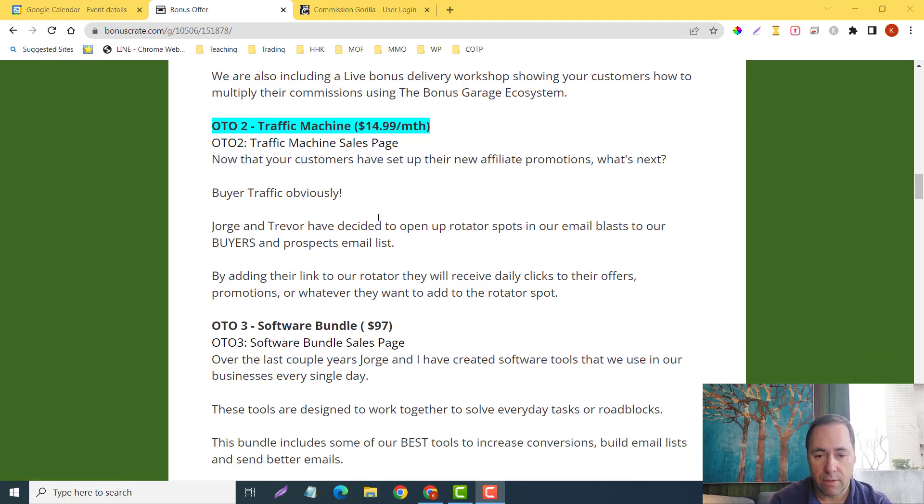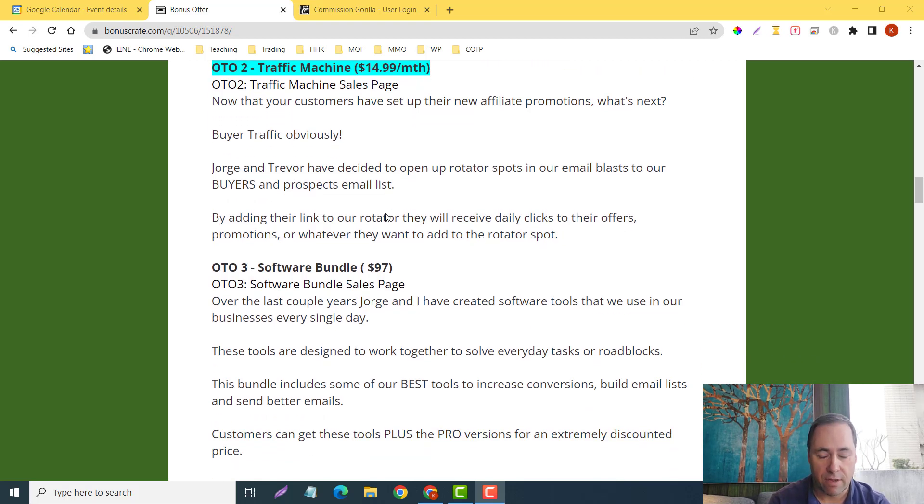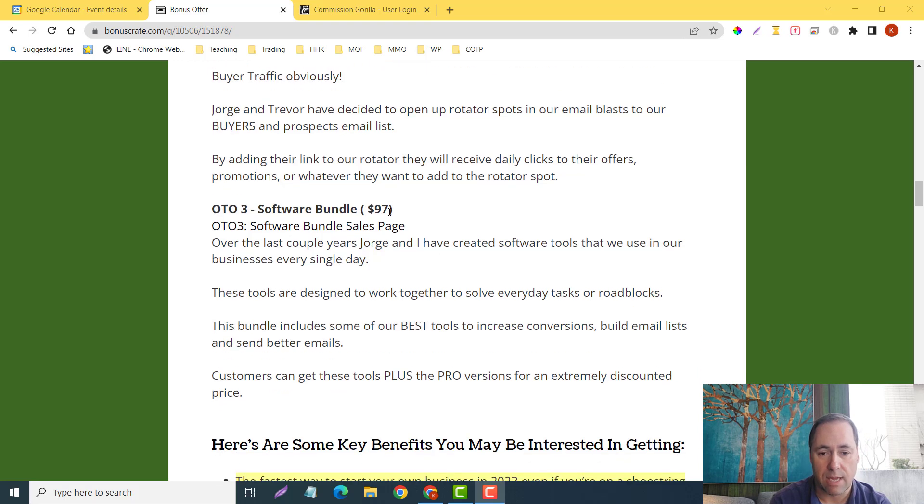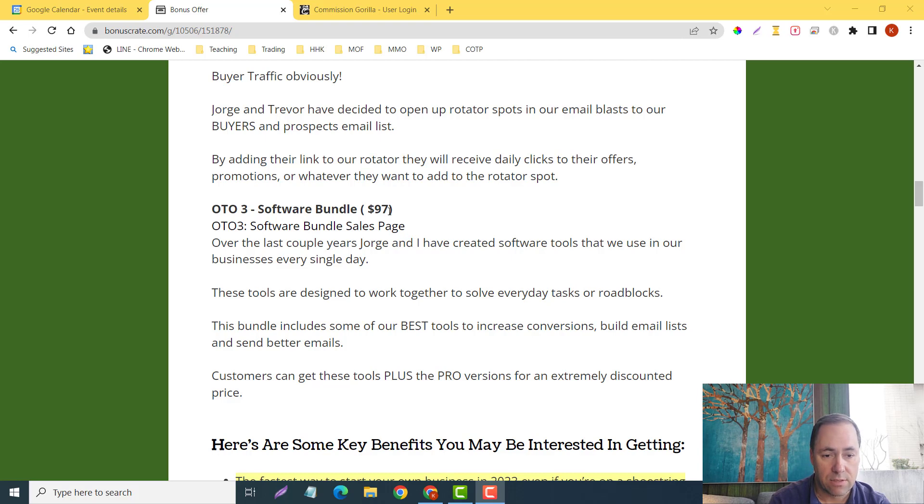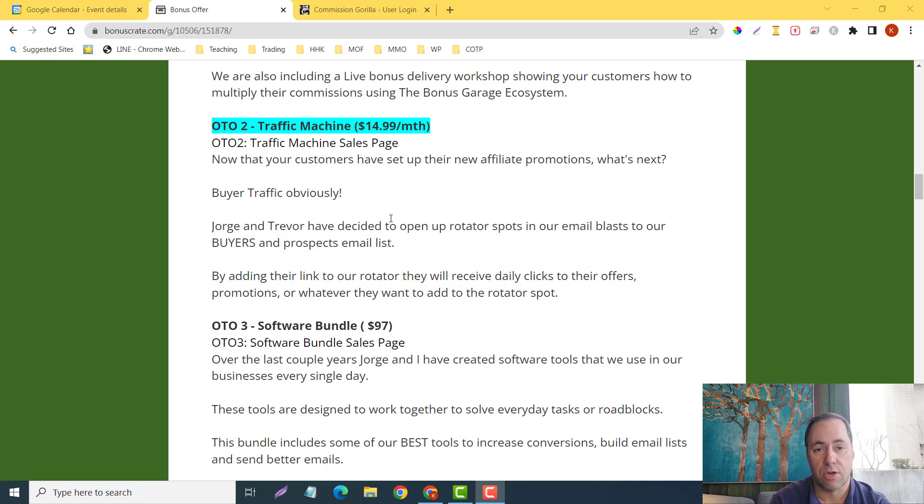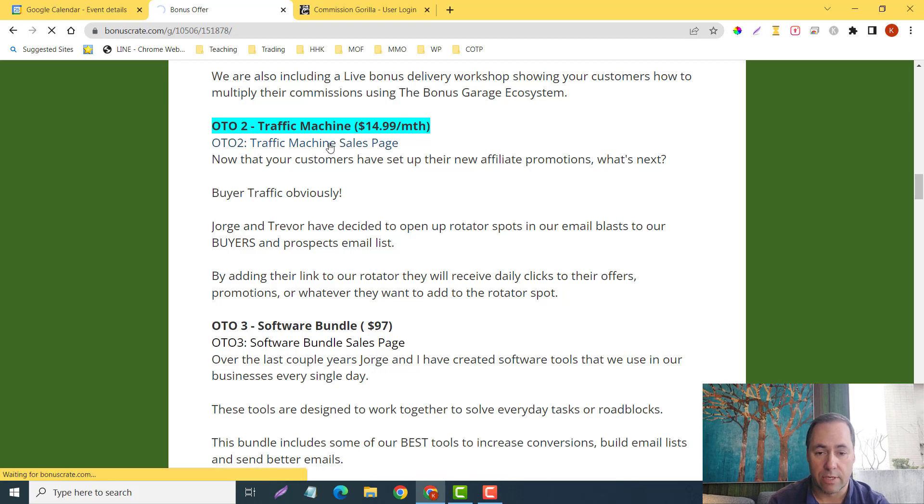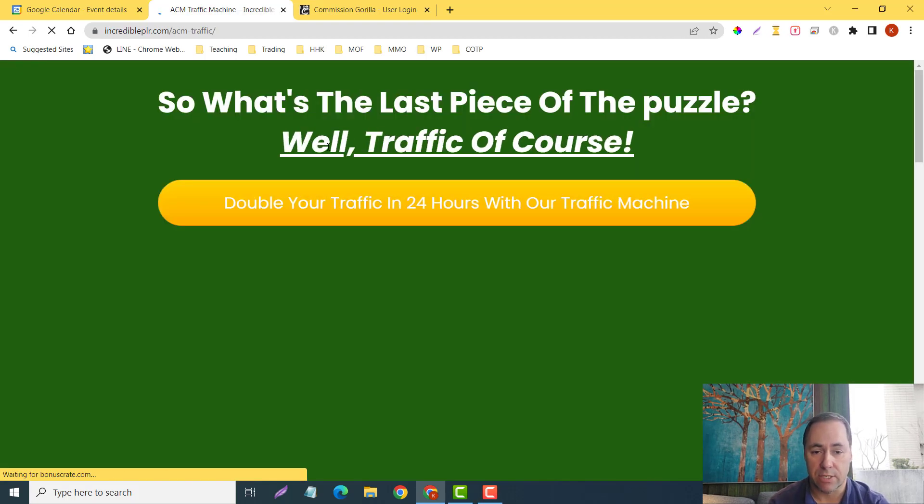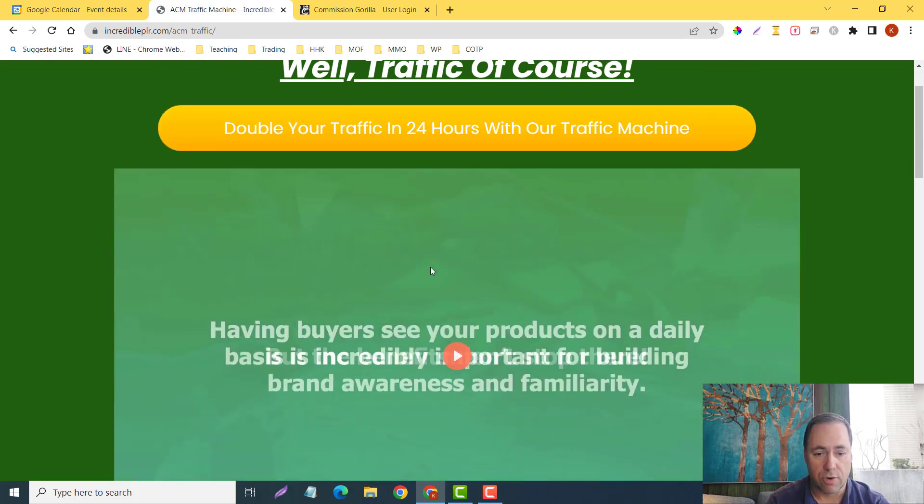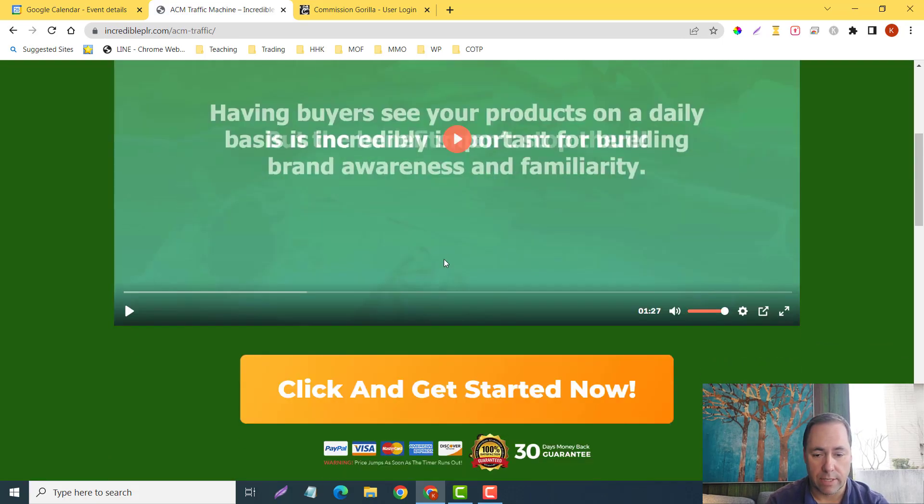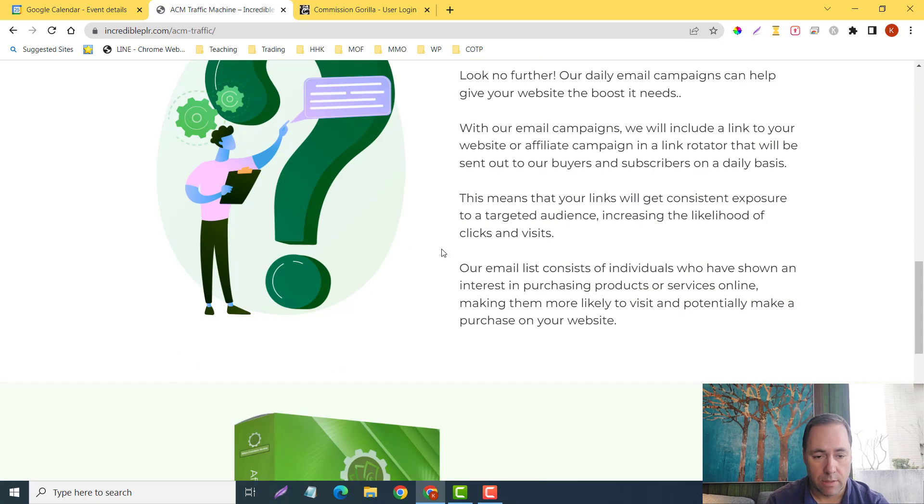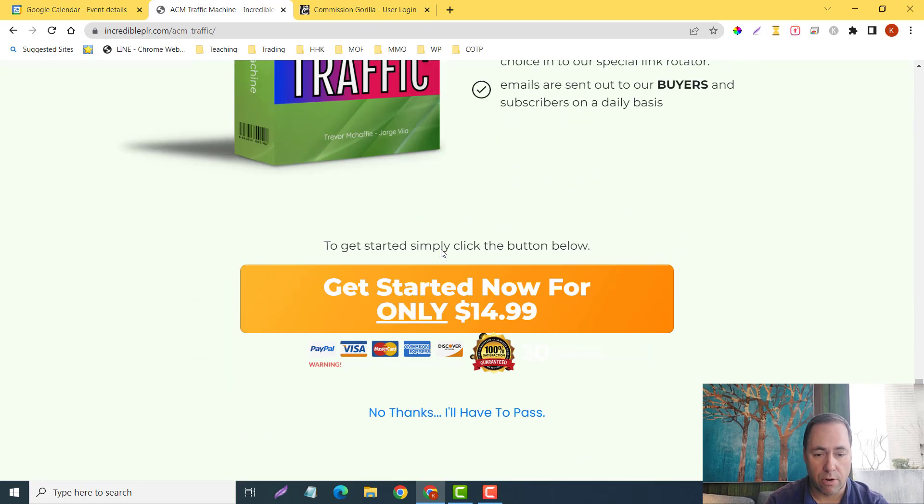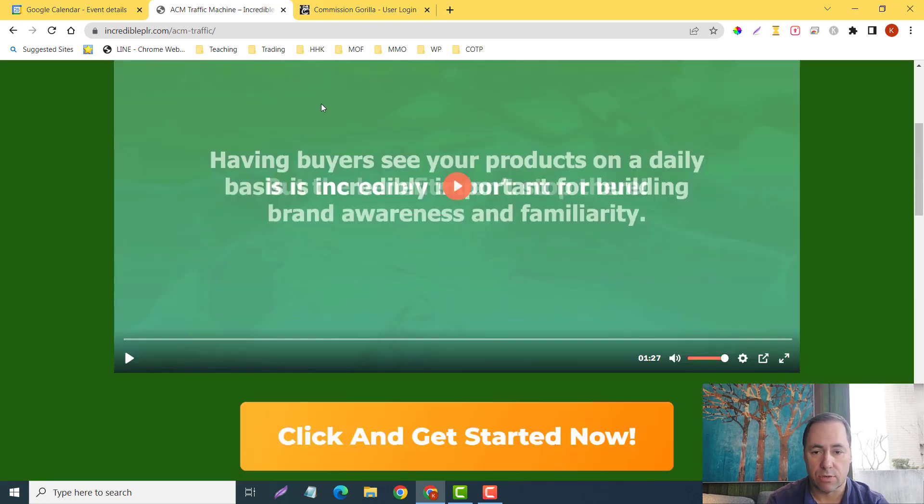OTO2, the Traffic Machine—this is a monthly subscription, $14.99 a month. Now that your customers have set up their new affiliate promotions, what's next? Buyer traffic, obviously. Jorge and Trevor have decided to open up the rotator spots in our email blasts to our buyers and prospective email list. By adding their link to our rotator, they will receive daily clicks to their offers, promotions, or whatever they want to add to the rotator. You're going to get a lot of additional traffic with this system. Again, if I just click on here, these are all linked to their prospective sales pages. You guys can go through this more on your own—it's very straightforward.